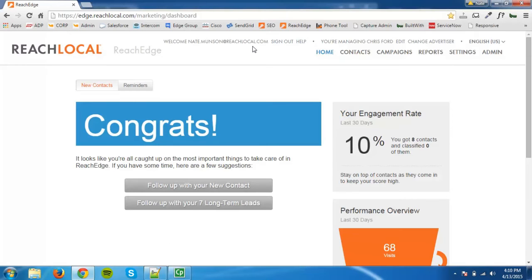Hello, my name is Heather Banning and I am a Software Service Consultant on the ReachEdge support team. In this video, I will show you how to place the ReachLocal capture code on your HTML website.